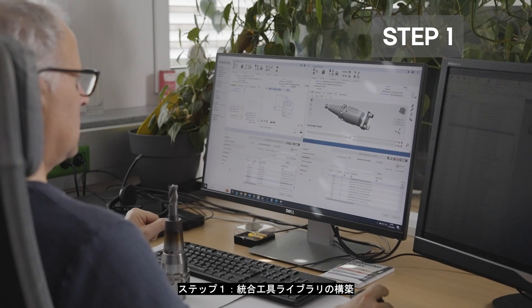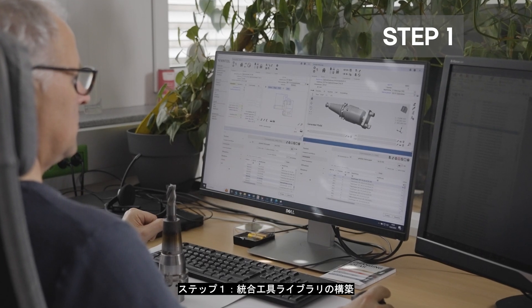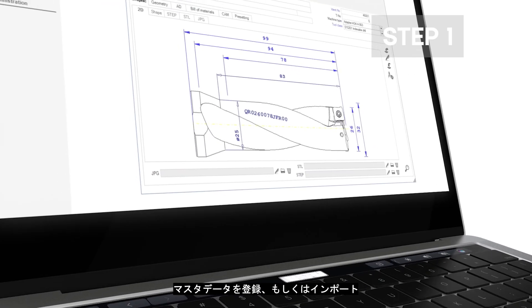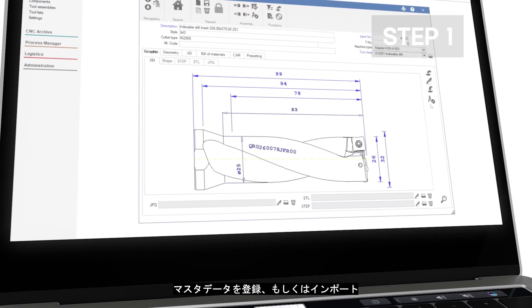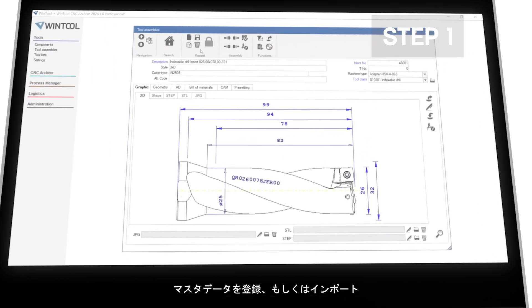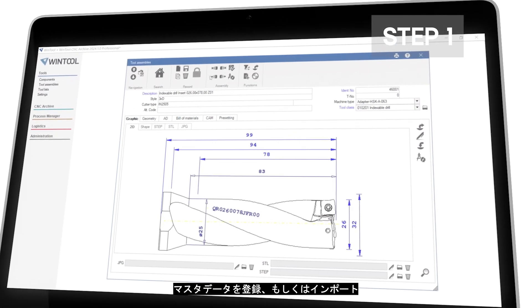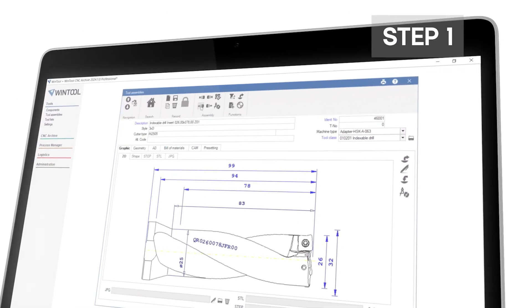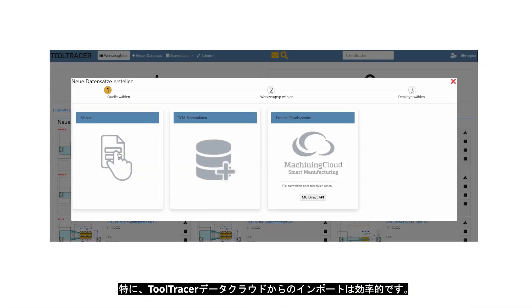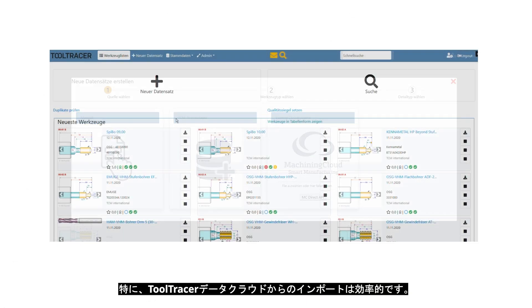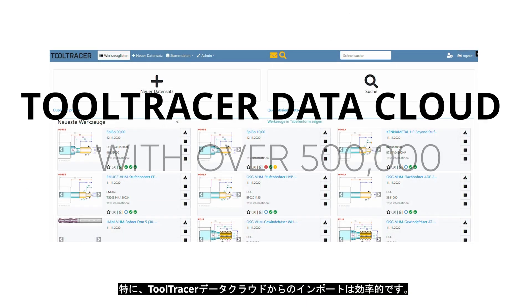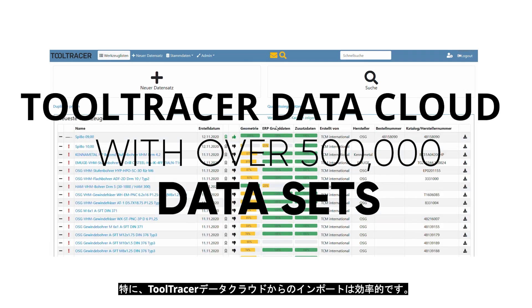Step 1: Tool library. Master data can be created manually or imported via lists. Particularly efficient is the import from the Tool Tracer data cloud with over 500,000 data sets.